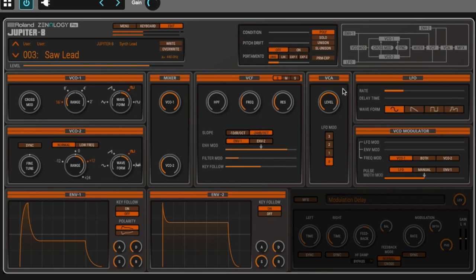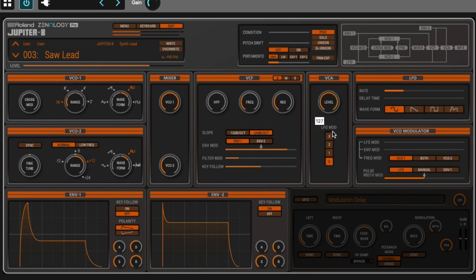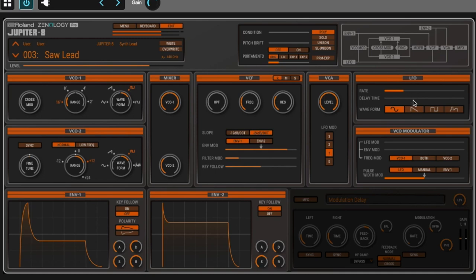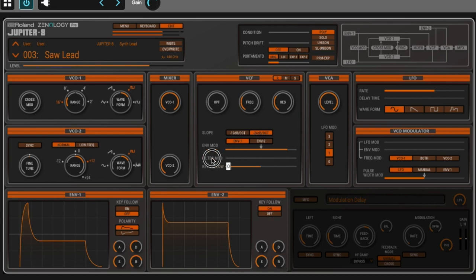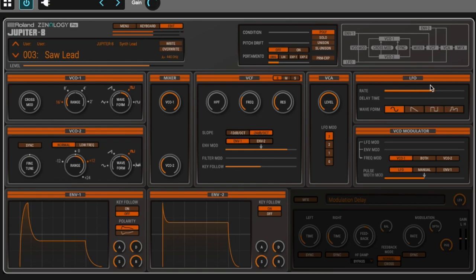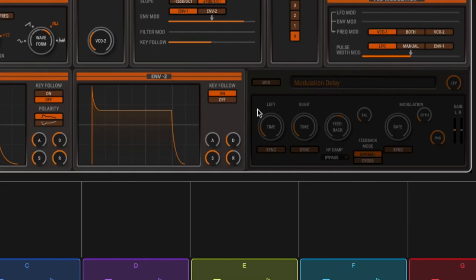Then you have the VCA which is the volume amplifier. There's four different levels of LFO modulation - nothing, zero, one, two, three. This is the depth of modulation coming from the LFO.